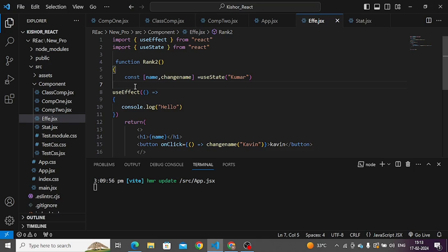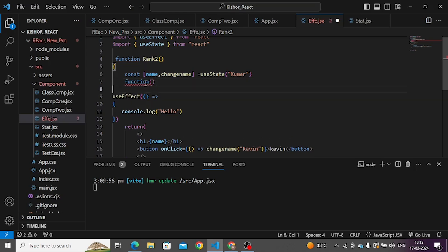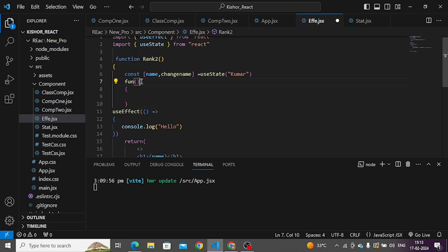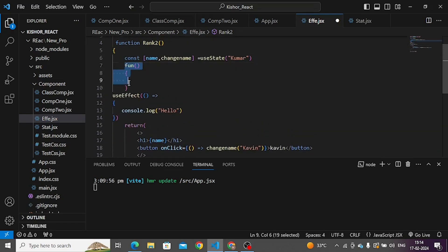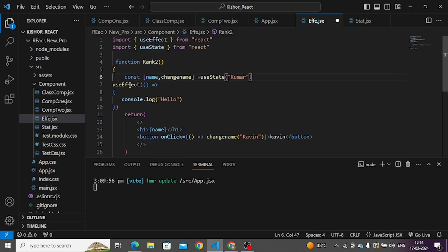Whatever useEffect is — every time a component is rendered, useEffect is automatically triggered. If you want to use useEffect, you can pass a function to it. For example, a function with an arrow function inside. If you see the component render, you will see the useEffect run.